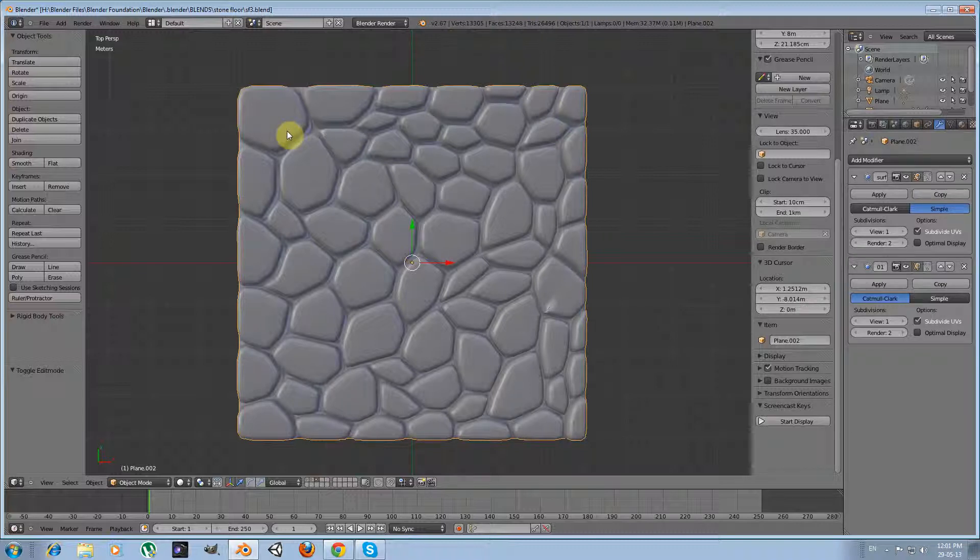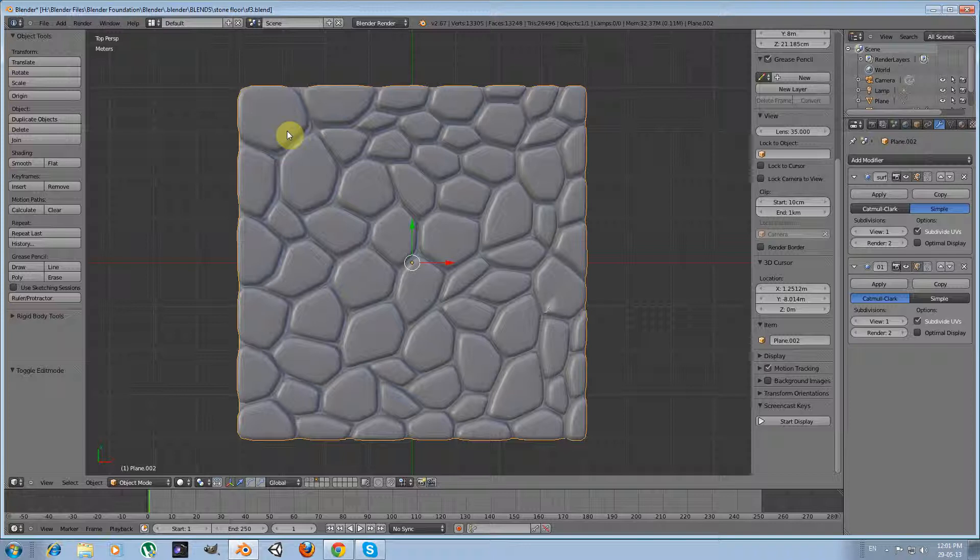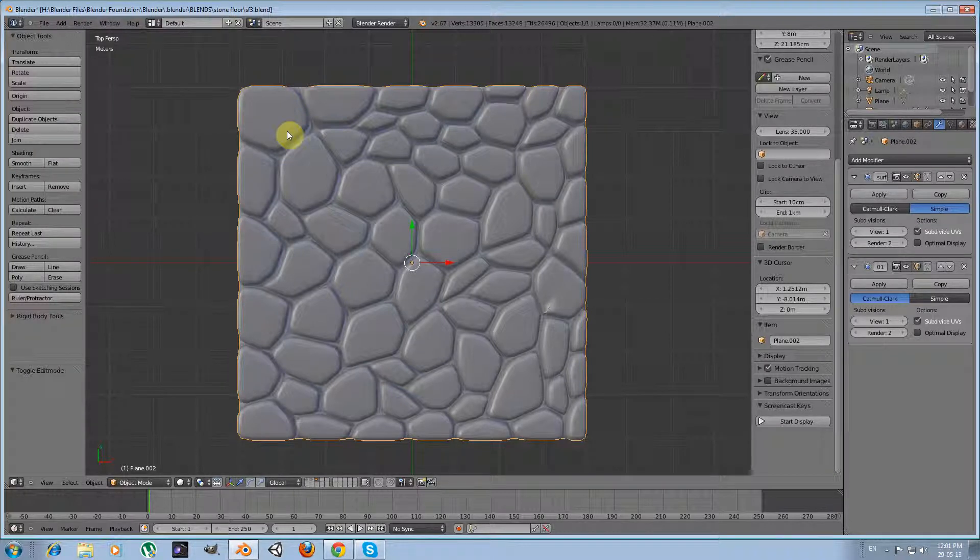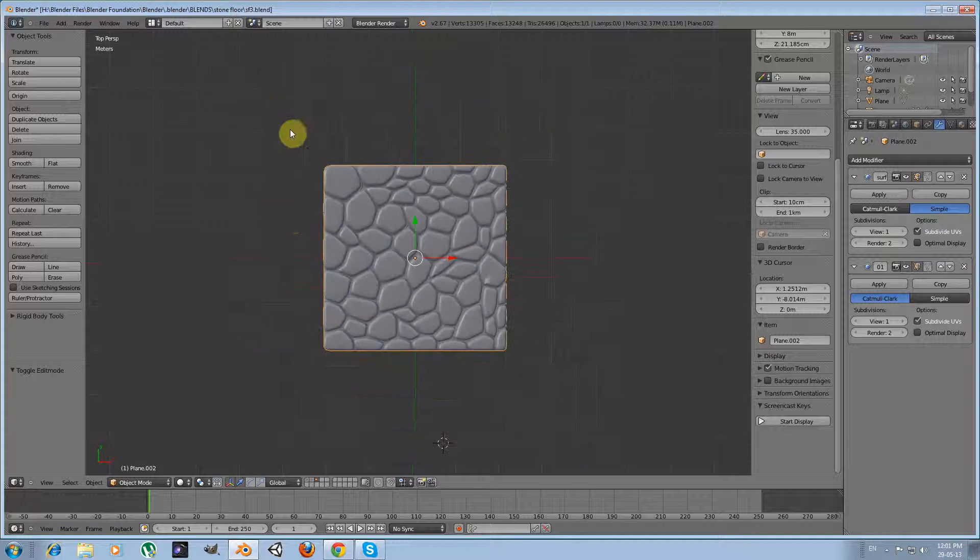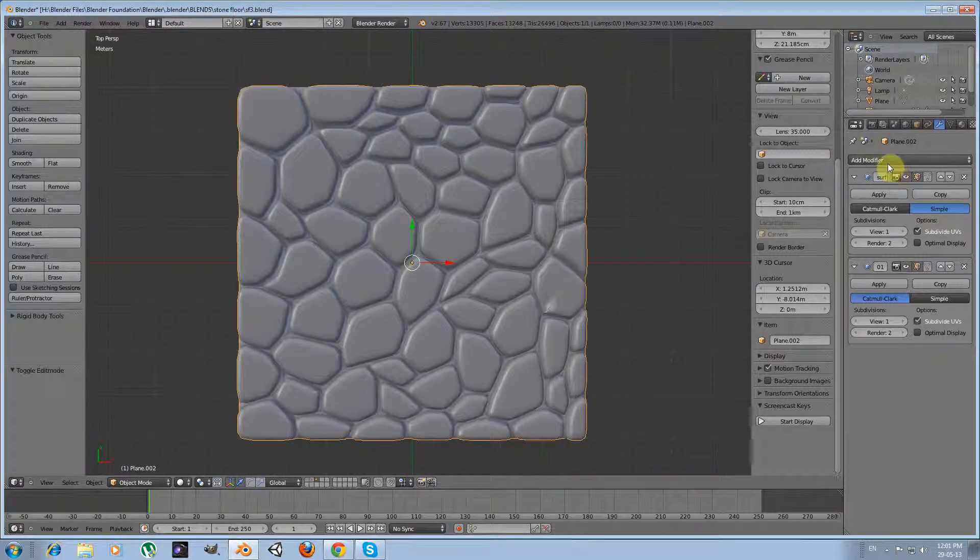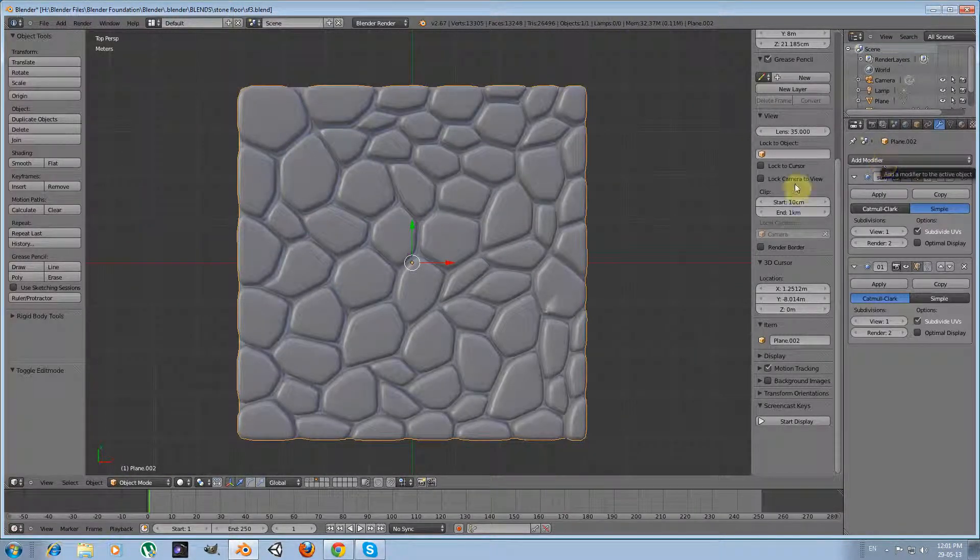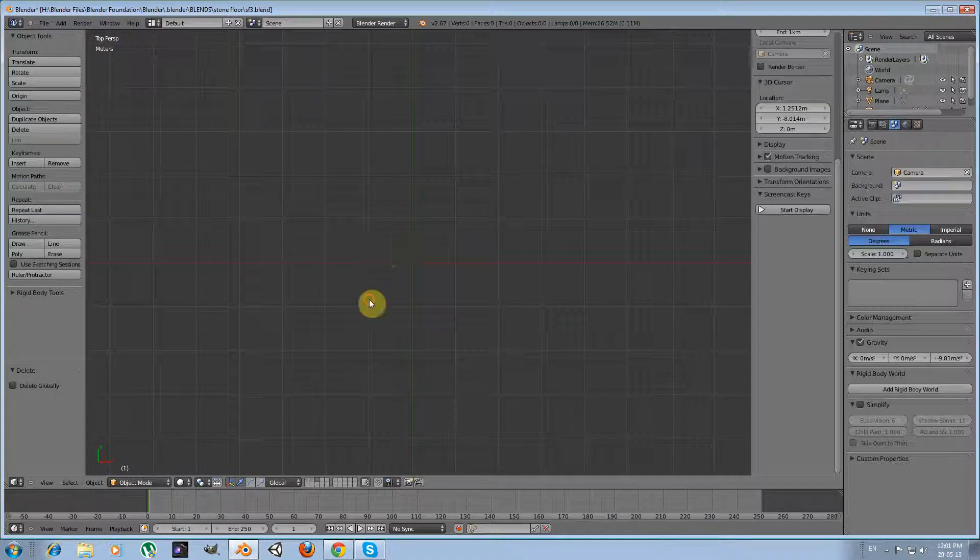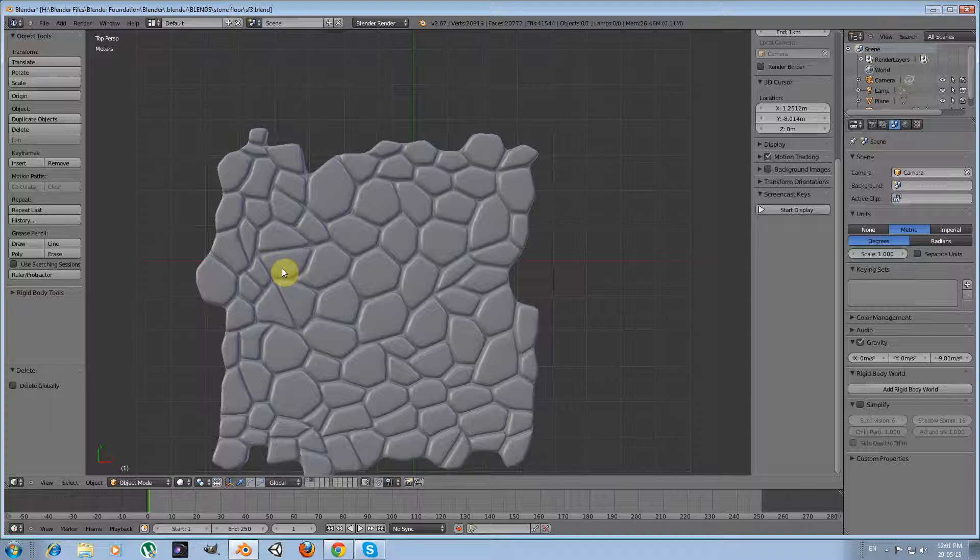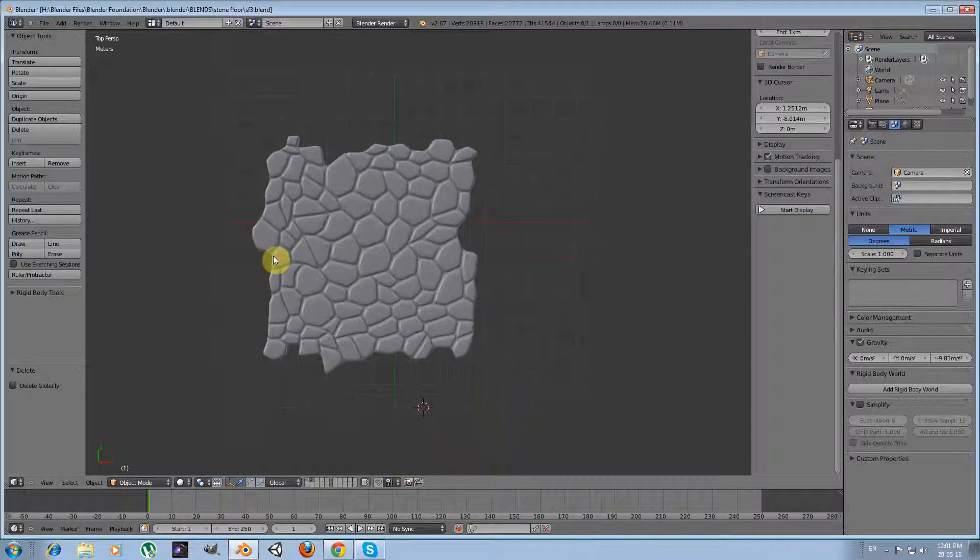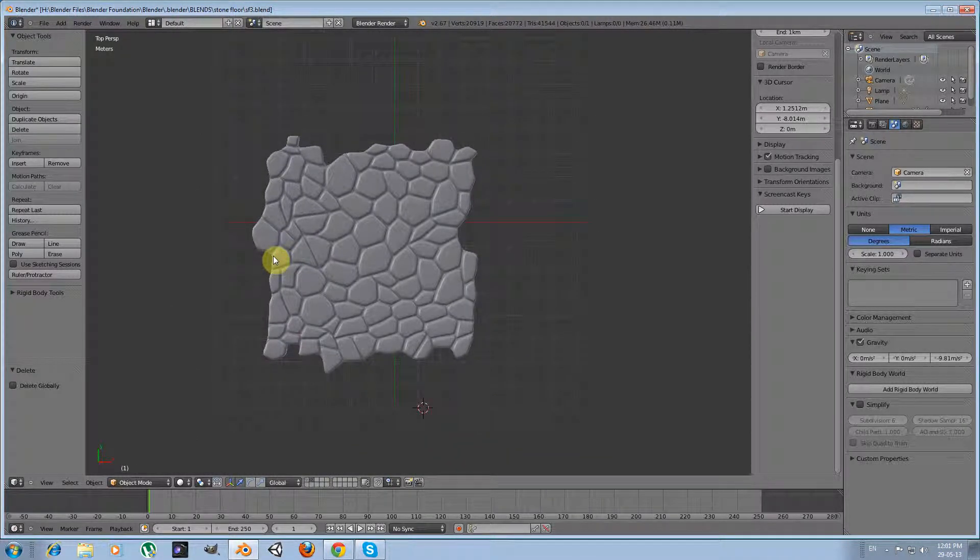The problem with this result was that it wasn't tileable. If you put copies of the model, duplicates of the model in a row, there were created seams and we wanted to avoid that. So we discarded this model, this mesh, and we made some modifications in order to come up with this result which is tileable. So far so good.